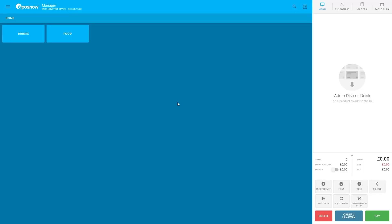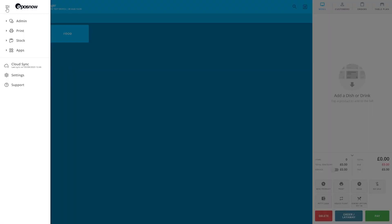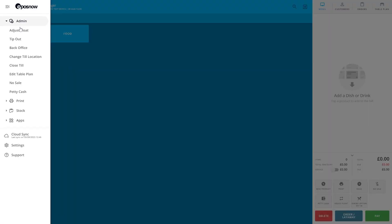Hello and welcome to a quick tutorial on how to use the close till function on your till front. Firstly, head to the hamburger menu in the top left, go to Admin and then Close Till.